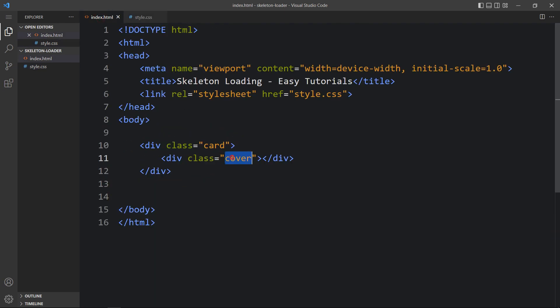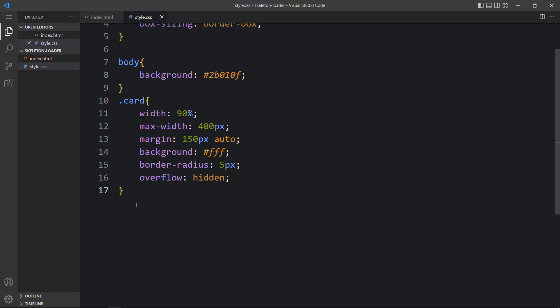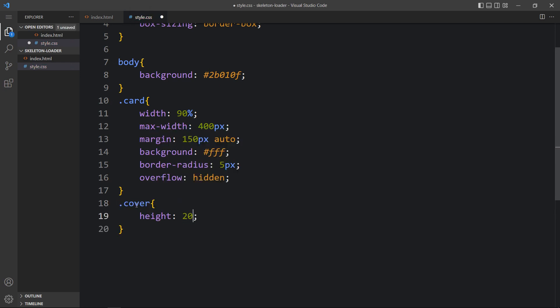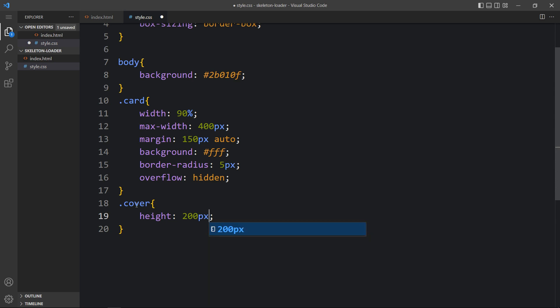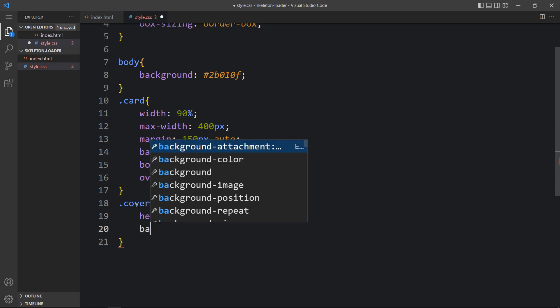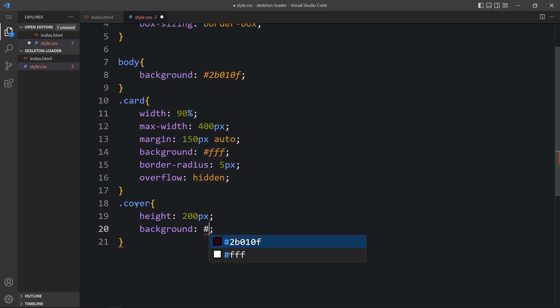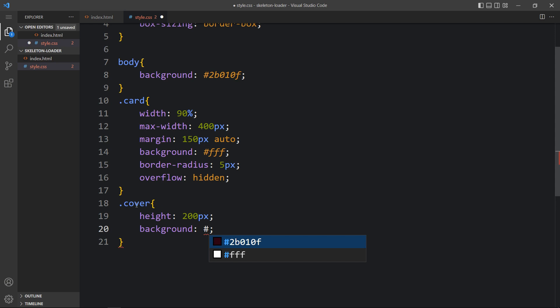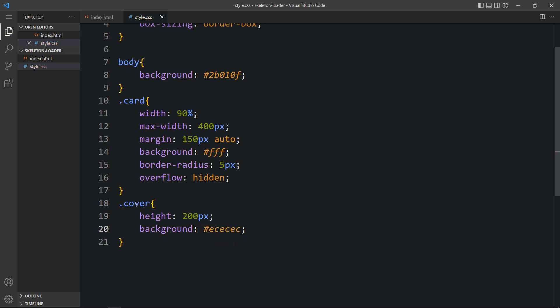After the card, we have the class name 'cover'. For this we will add height of 200 pixels and a different background color. After adding this, come back to the web page — you can see this box with the 200 pixel height that we added for the cover.